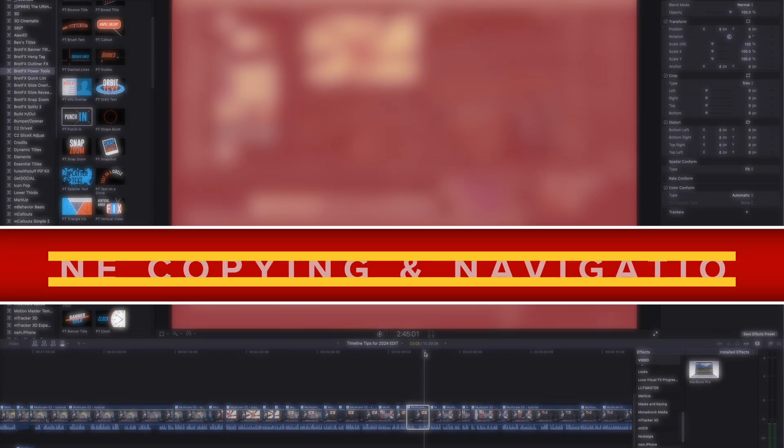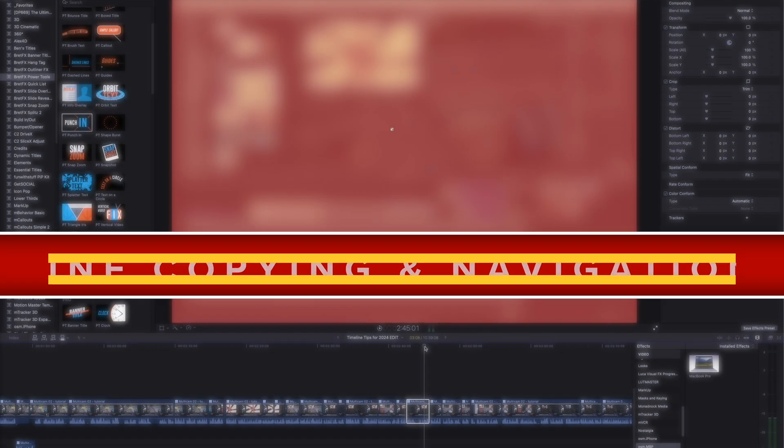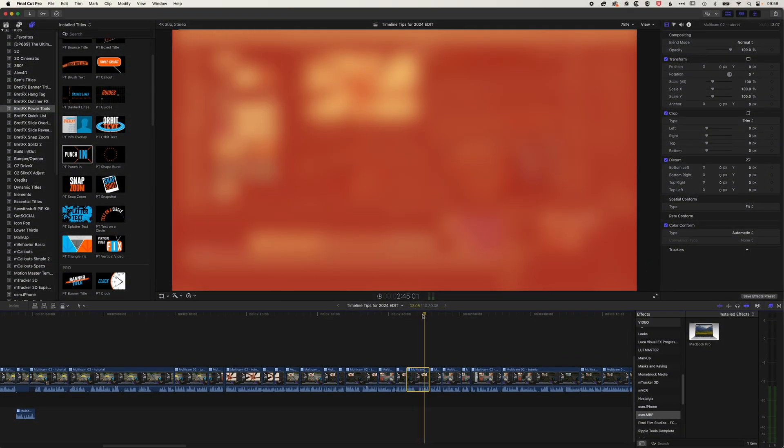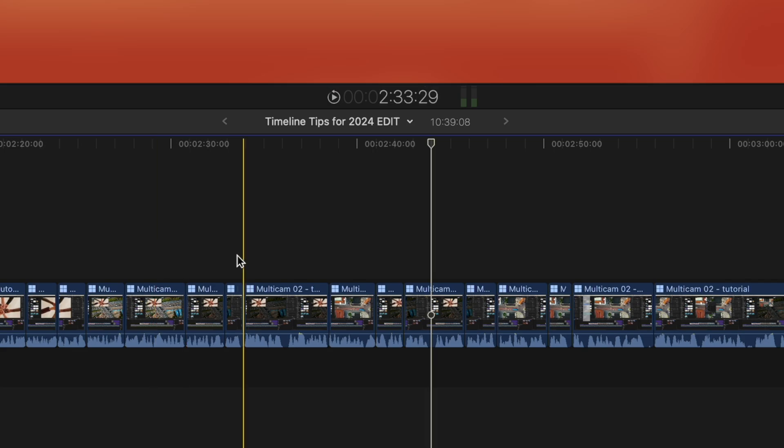Hey, it's Ben here, and in this quick video, we're going to look at how we can copy and paste something on our timeline when it's in a different spot. So I set the location where I want to place my title here on the timeline.